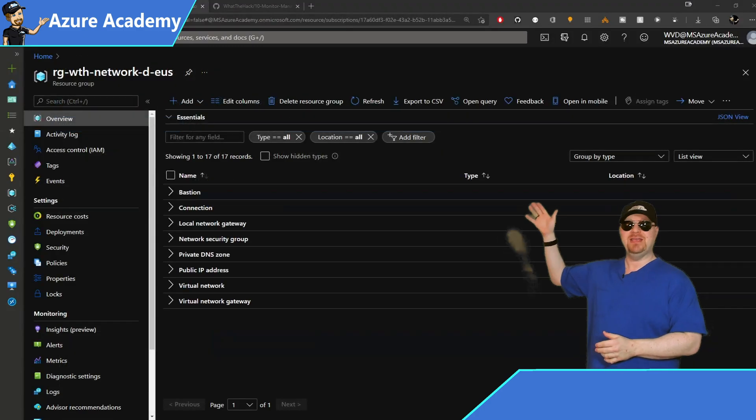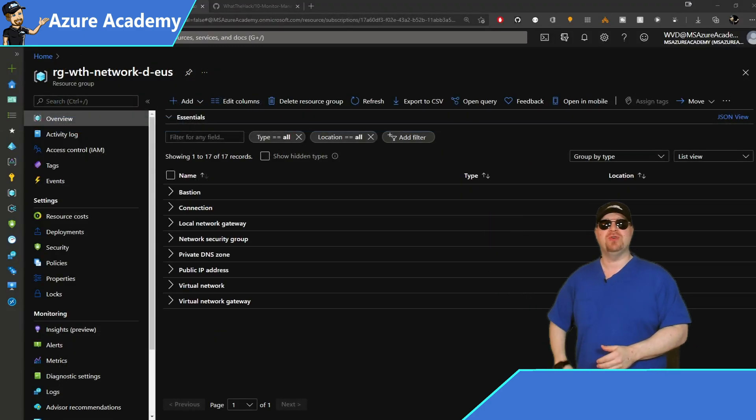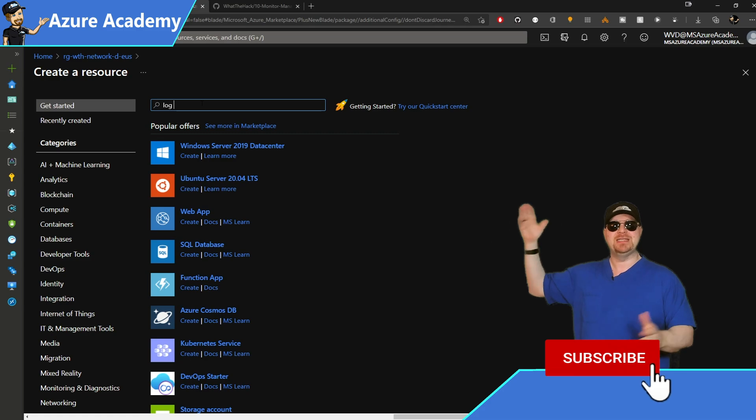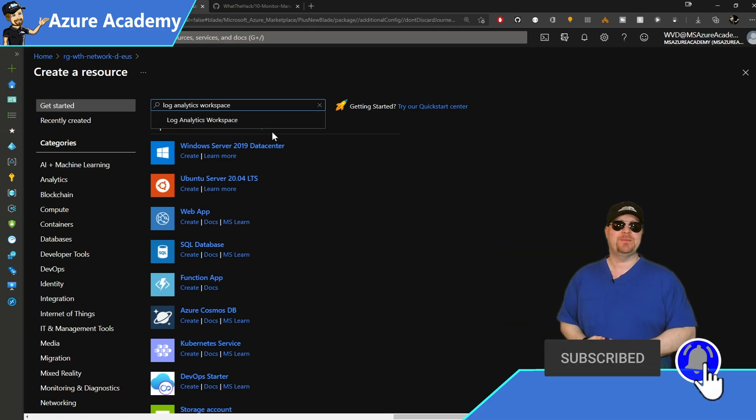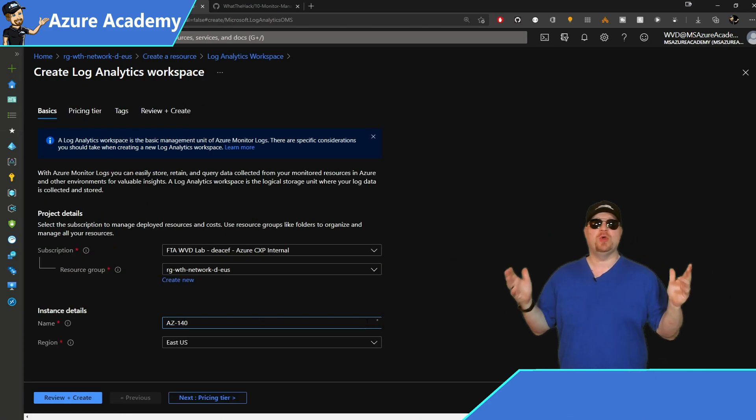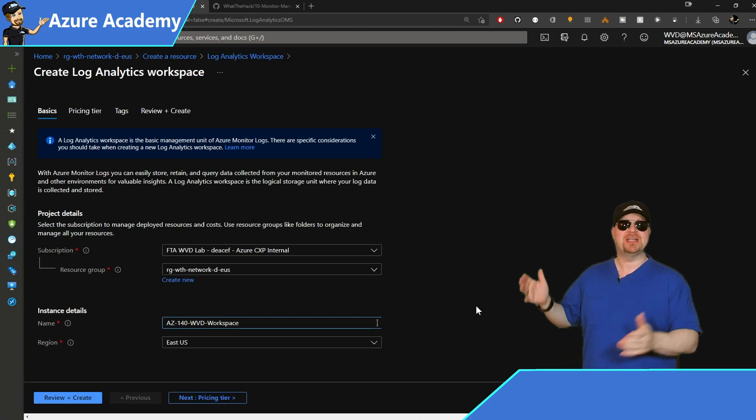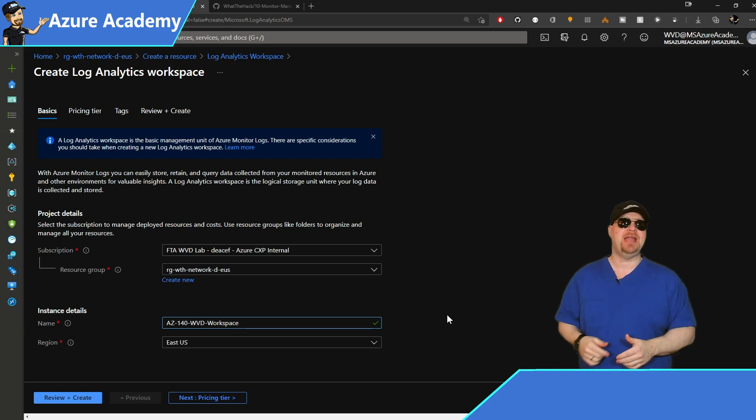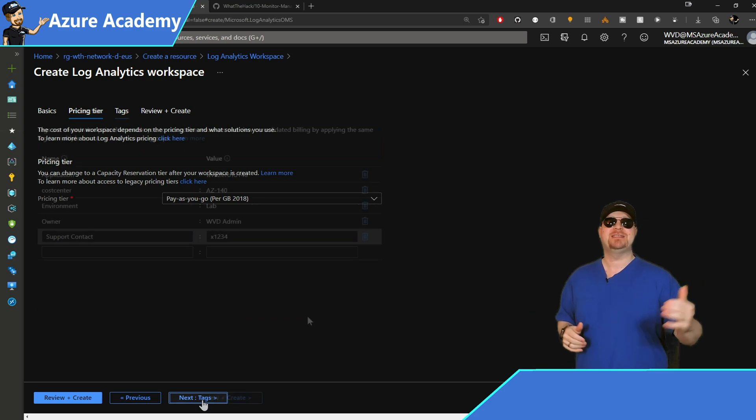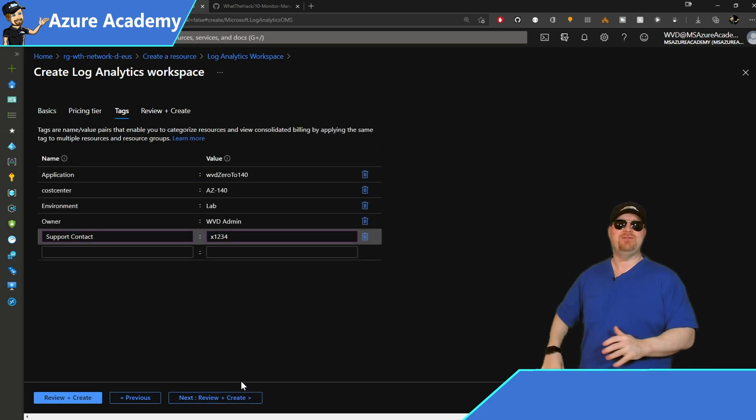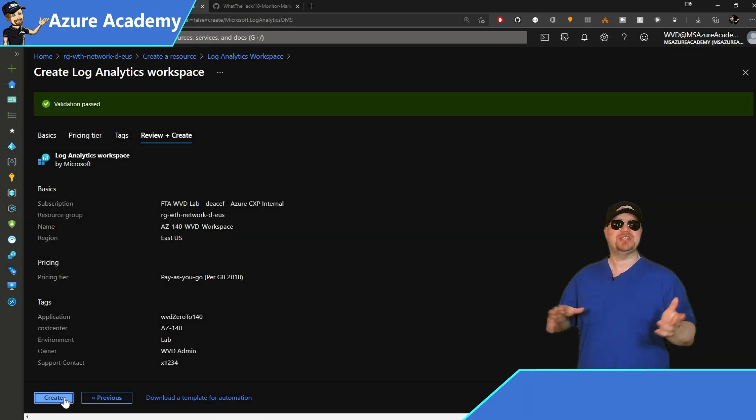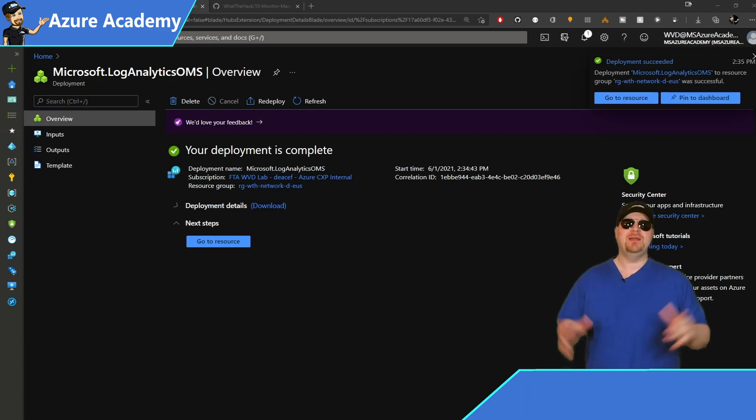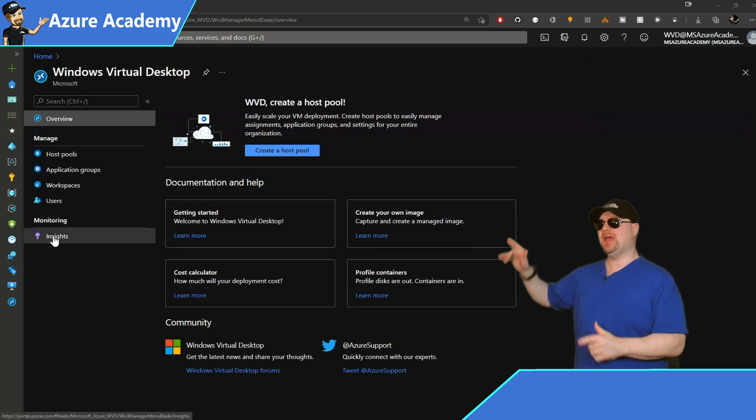Over here in the East US Hub resource group, I'm going to click the plus at the top and then type in log analytics. Select our first item and hit create. Now you just need to give your workspace a name and select your location, which I'll put in the East US region and click next. I'll take the default pricing tier and click next to add my tags. And these are the standard tags I've used throughout this course. Then just click the review and create button at the bottom.